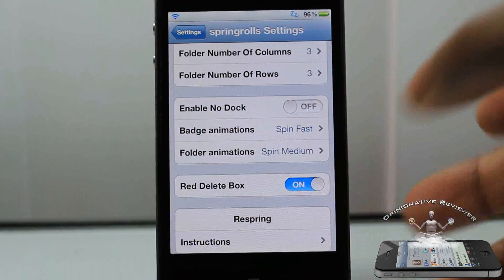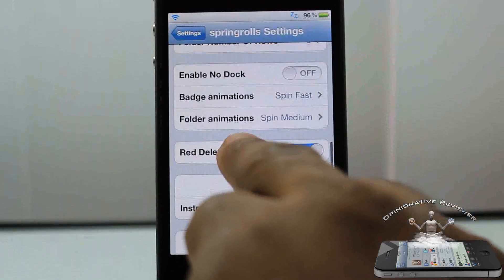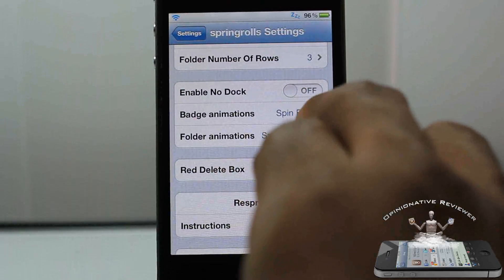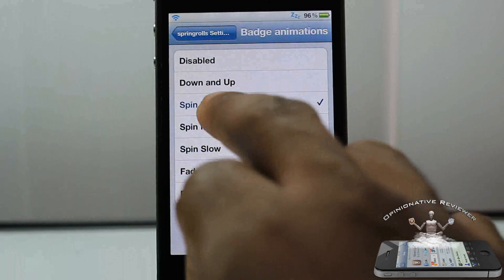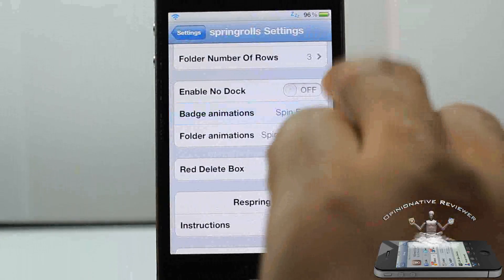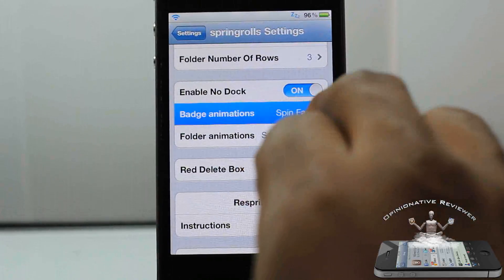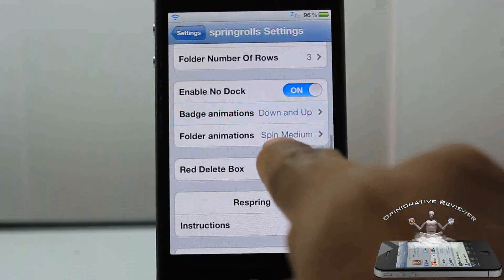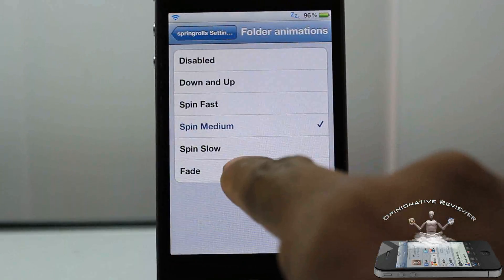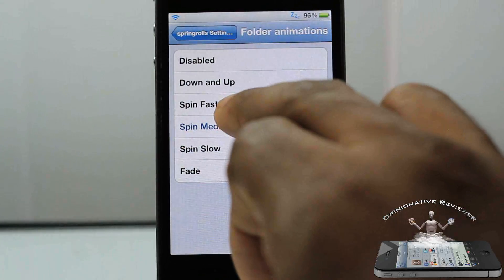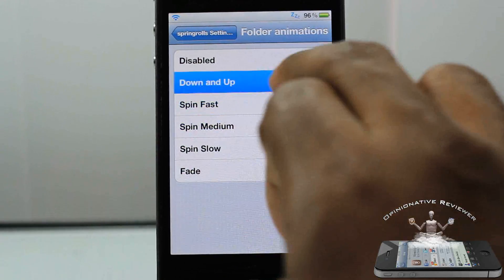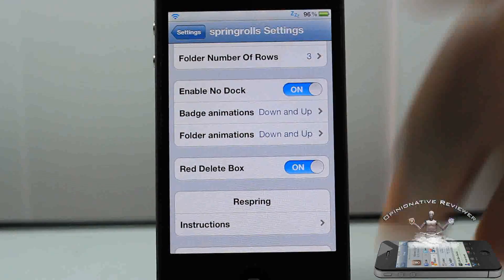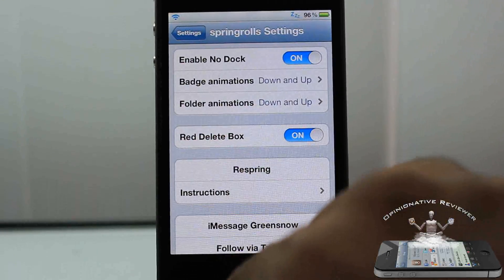You have 'Enable No Dock,' so if you want to get rid of your dock you can do that. I'm not going to enable it because all it does is hide the dock. And here is the animation I was telling you guys about. Let me go ahead and enable it — I'm going to change this anyway. We'll put 'up and down' for the icon animation, and change the folder animation to 'up and down' as well, instead of fade, spin, or down.